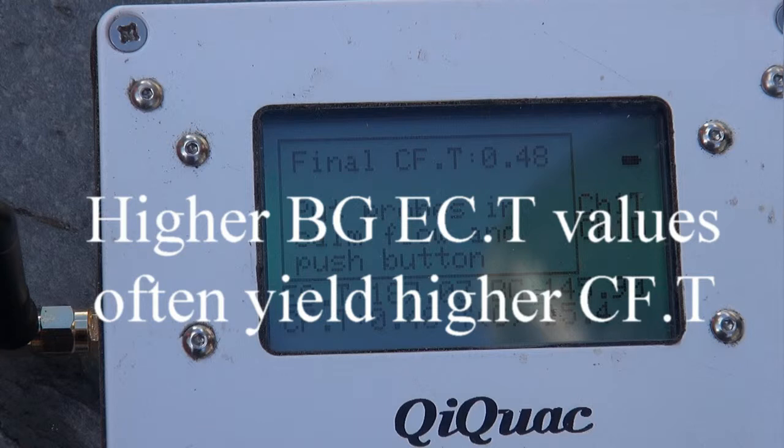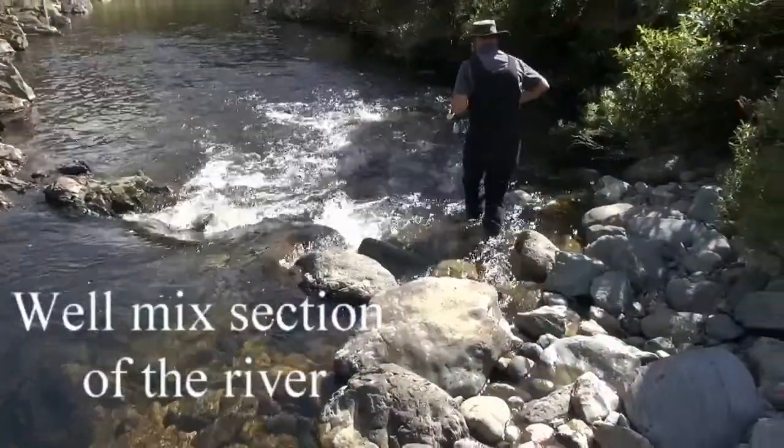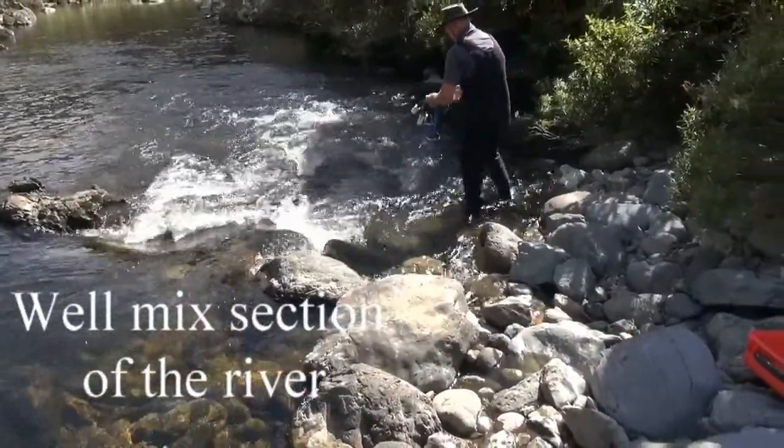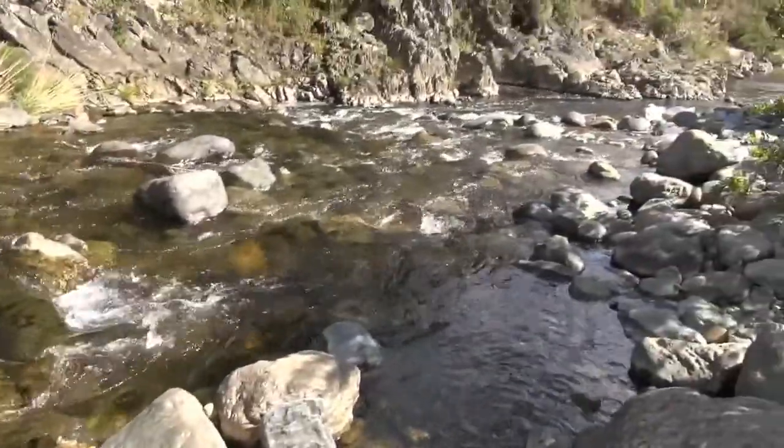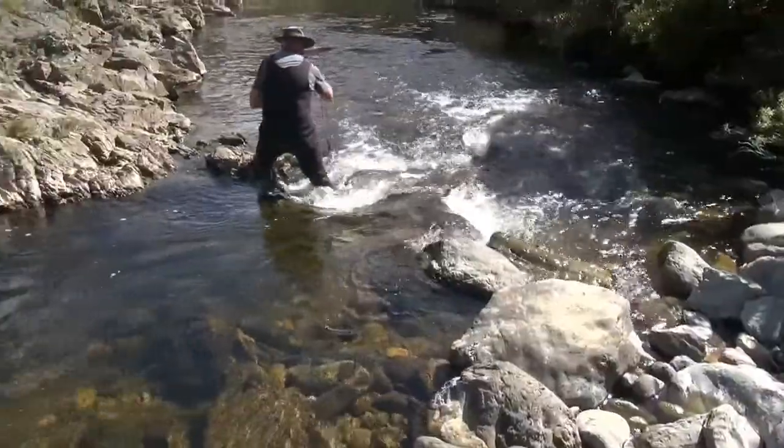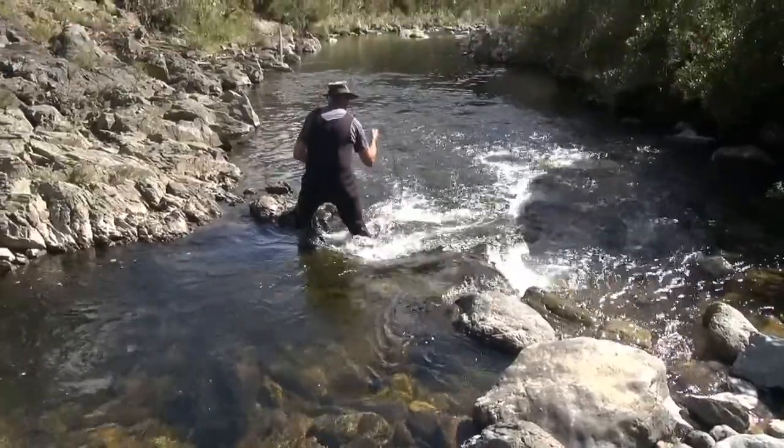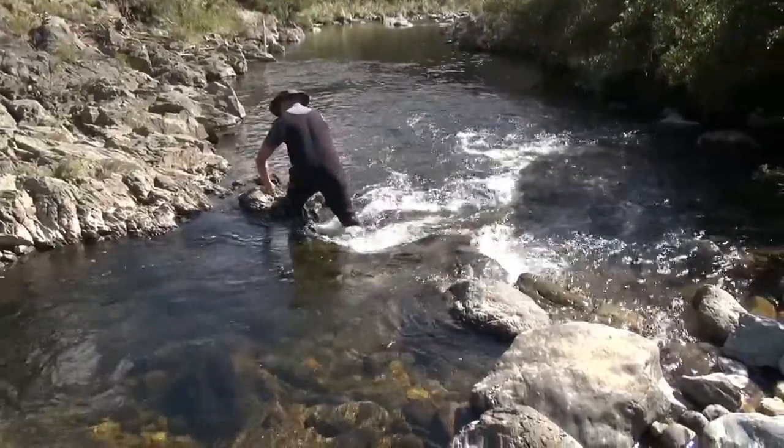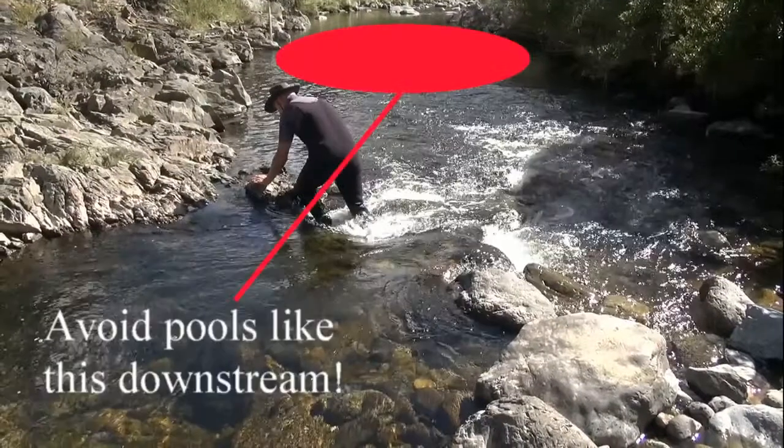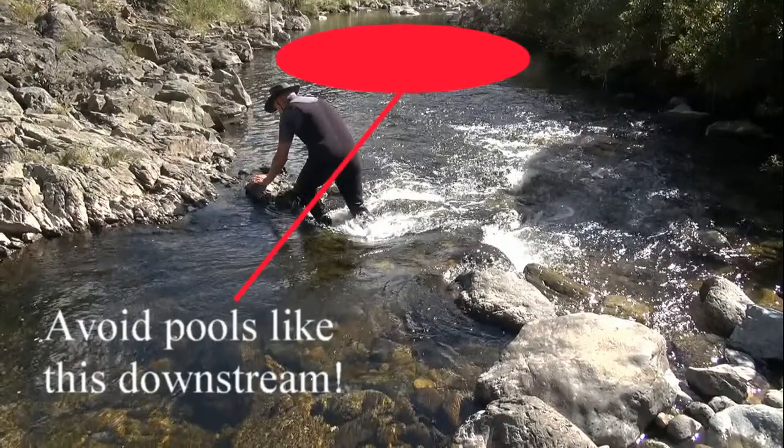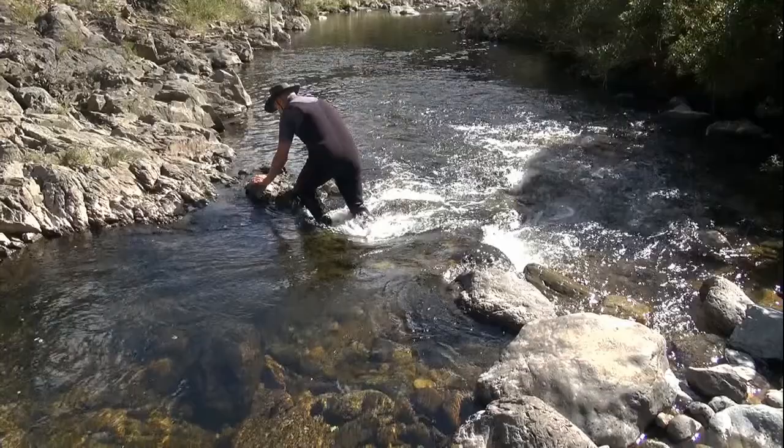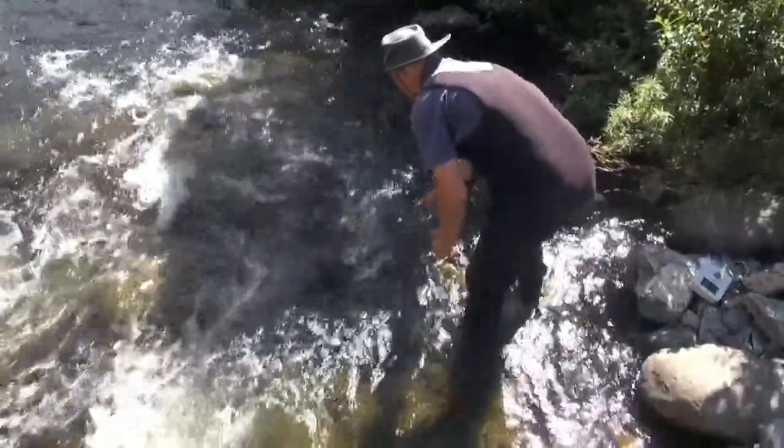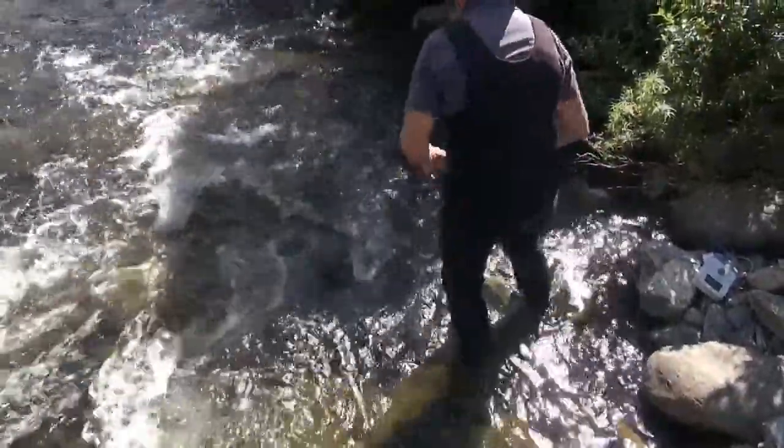The probes in calm flow and push button. So you can see we've chosen a well mixed part of the river. There's the top part of the reach, well mixed through this ripple here and comes together through this sort of chute at the bottom. So we're putting the probes on each side where the water is forced back together. So avoid pools like this which is just going to slow the whole travel of the salt through the reach. Hopefully the salt's well mixed, and that probe on each side will just confirm that.